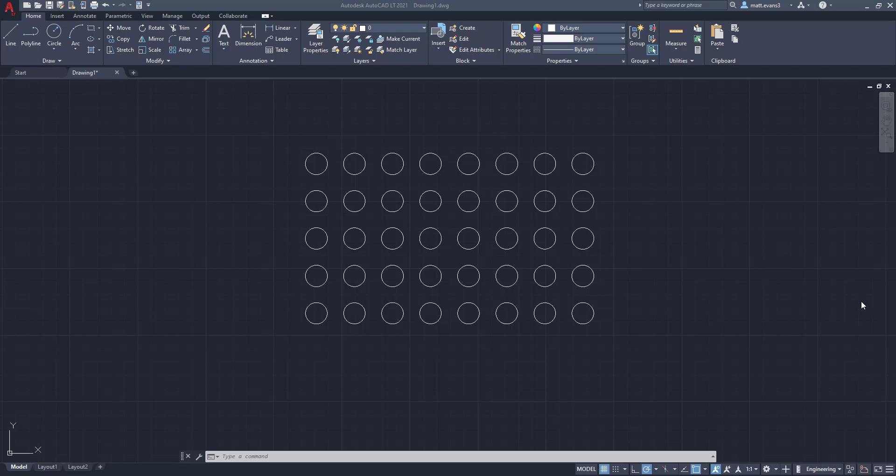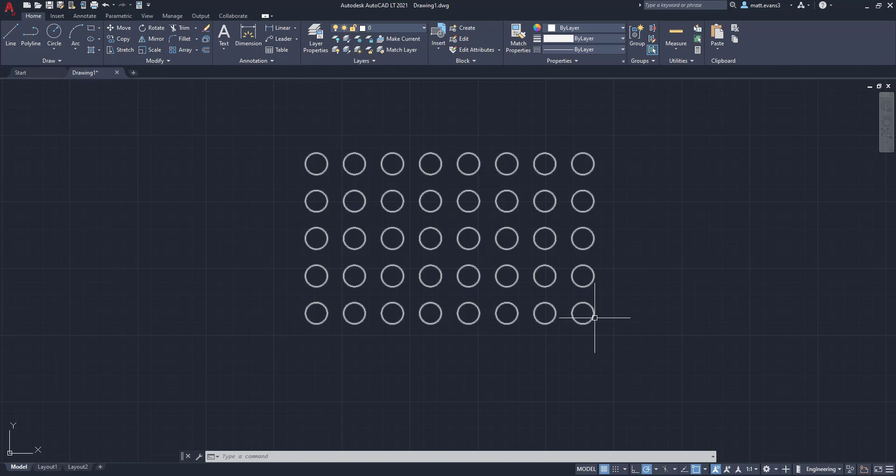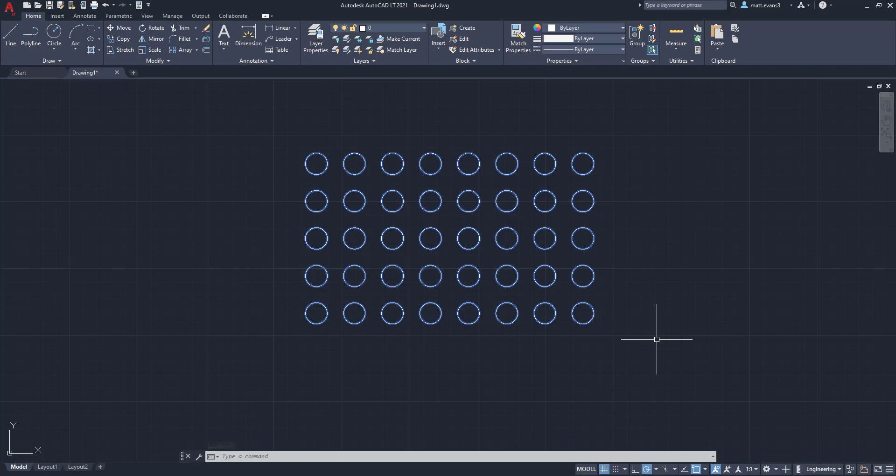Today we're going to be going over a very common issue that we see with new AutoCAD users. And that issue is when you want to select an object, more objects than just the one you want to select are also selecting. So for example, we want to just select this lower right hand circle and when I select it, left click, it selects all of the circles. So there are a number of reasons this could be happening and we're going to jump right into it in this video.